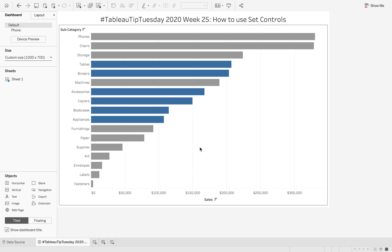This week on Tableau Tip Tuesday, I'm going to show you how to use the new feature of set controls. Previously on week 23, I showed you how to use the new set action updates.